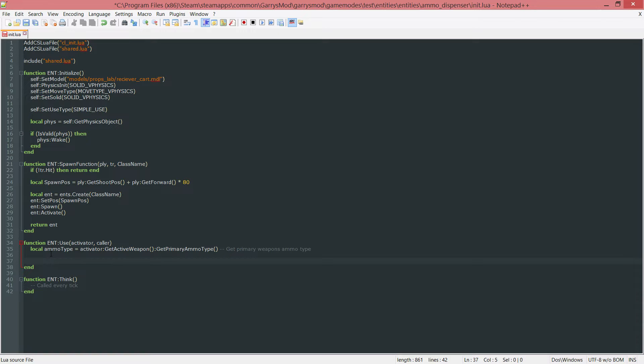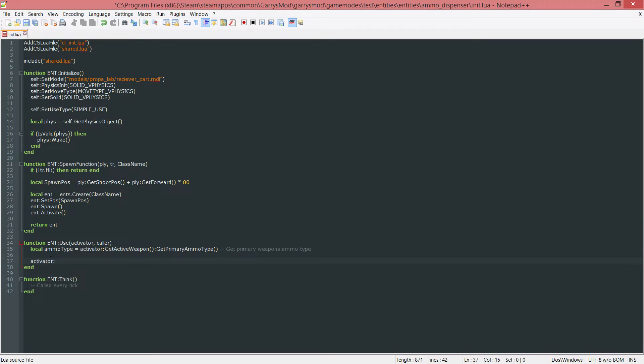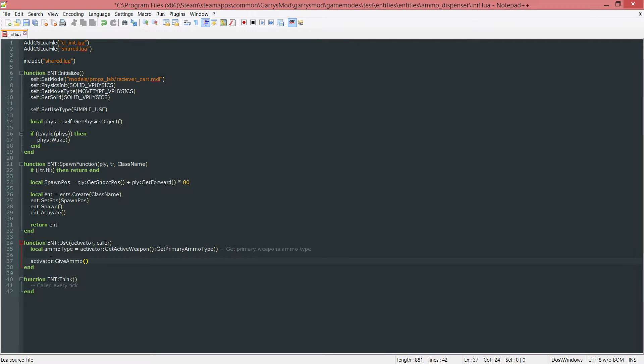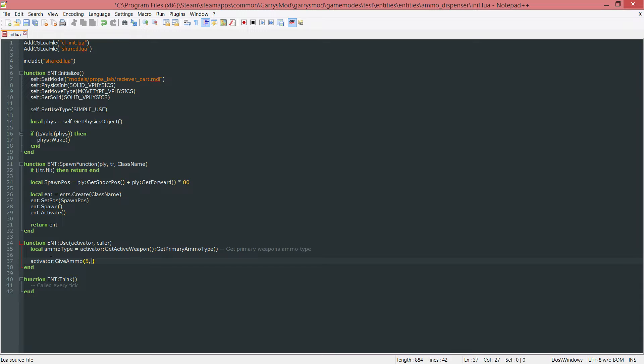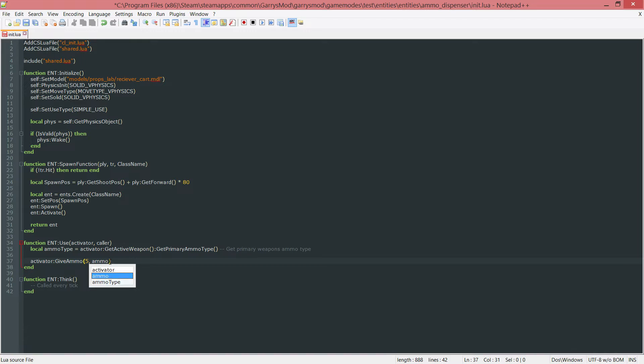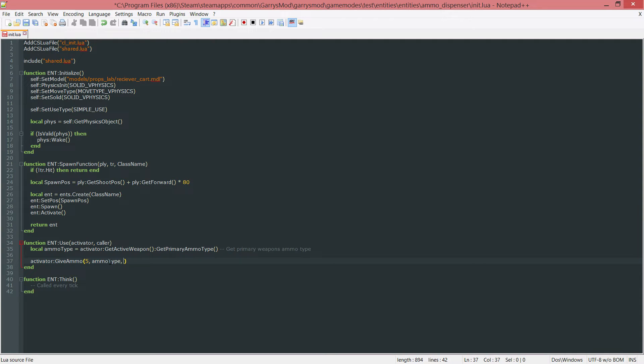Next up we use a built-in function that is a part of the entity. So activator colon give ammo. This will take in three arguments. The first one being the amount of ammo we want to give, and I'm just going to put that as five. The second argument, the type of ammo, and we created a handy variable up here that has that ammo type in it, so we just do ammo type. And then the third argument is whether or not you want to hide the notification pop-up. I'll show you both ways here. Just for now I'm going to do it true because I don't want that to show up.